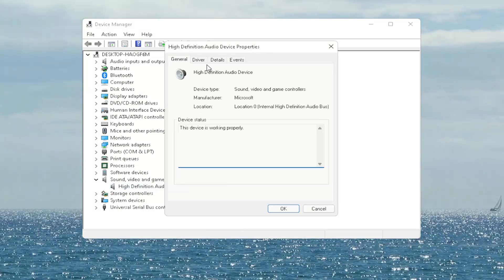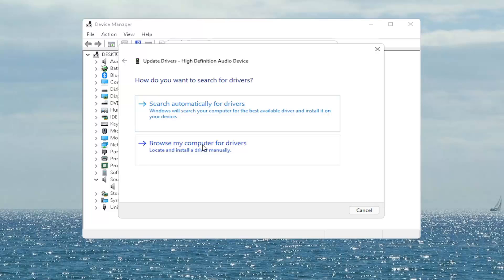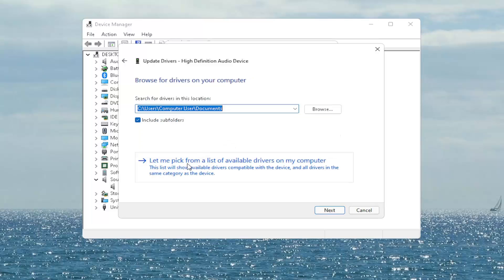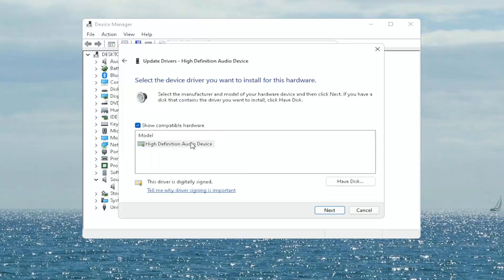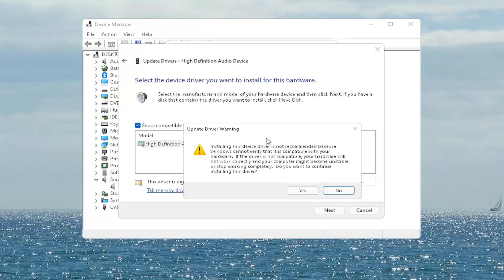Right-click on your audio device listed under there and select Properties. Select the Driver tab — if there's a Rollback Driver option, you may want to select that. If not, you can select Update Driver, then select Browse my computer for drivers, then Let me pick from a list of available drivers on my computer, and select the driver specific for your device. If you only have a generic one, that's the one you'll have to go with.